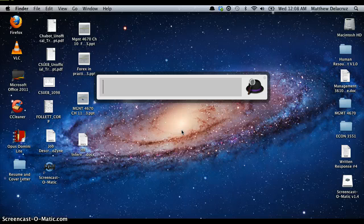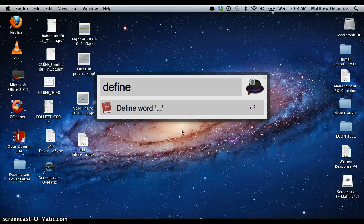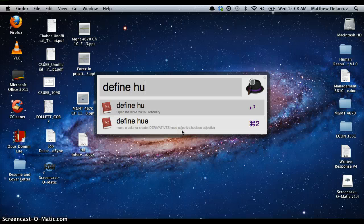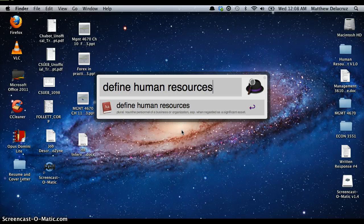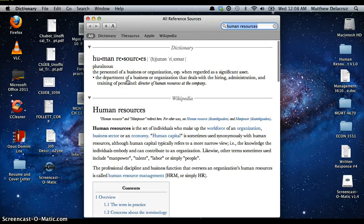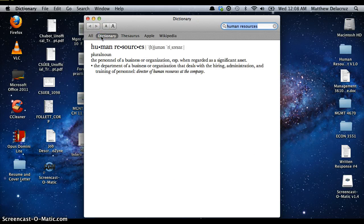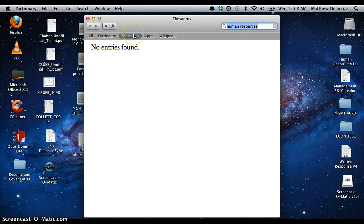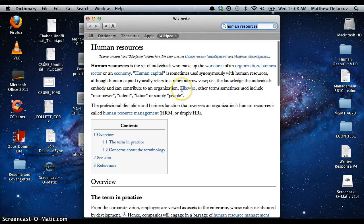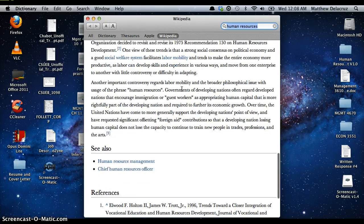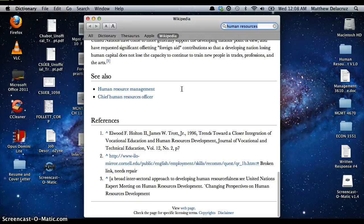Alfred can also define a word or check your spelling. Say I want to define 'human resources' — it will give you the dictionary definition of human resources, and it also pulls up the full Wikipedia page for human resources, which I think is pretty cool.